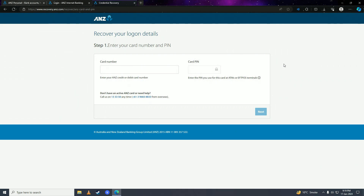Once you log in with that password, you can go ahead and reset or recover your ANZ bank account password. That's how easy it is! If you found this video helpful, make sure to leave a like, comment, and subscribe to the channel.